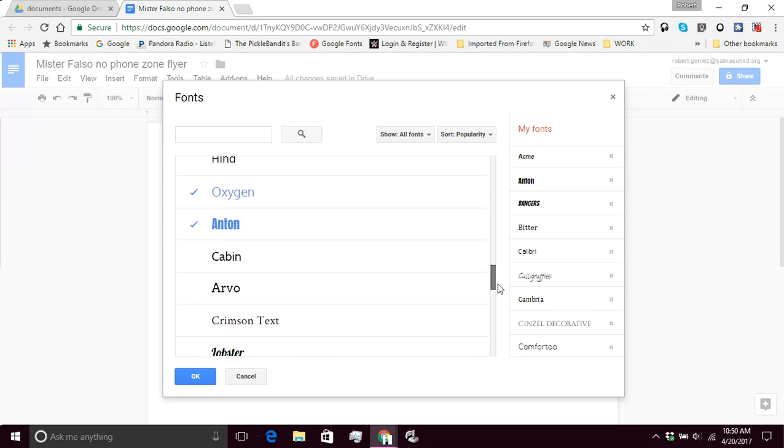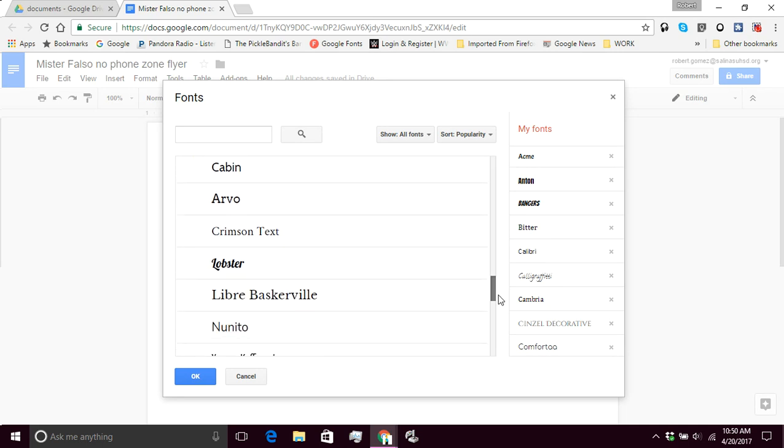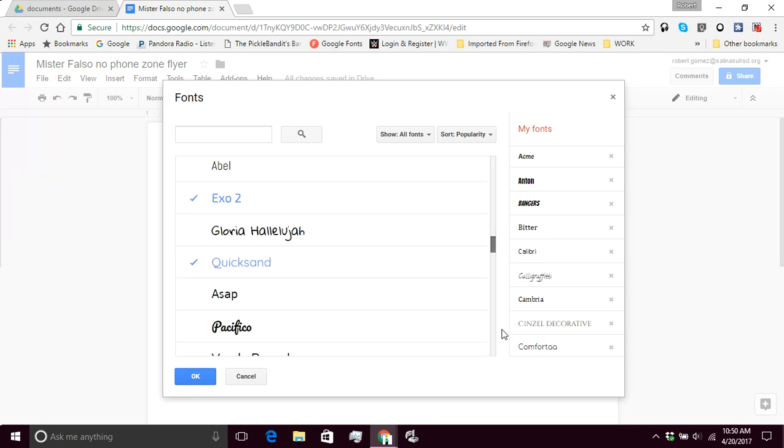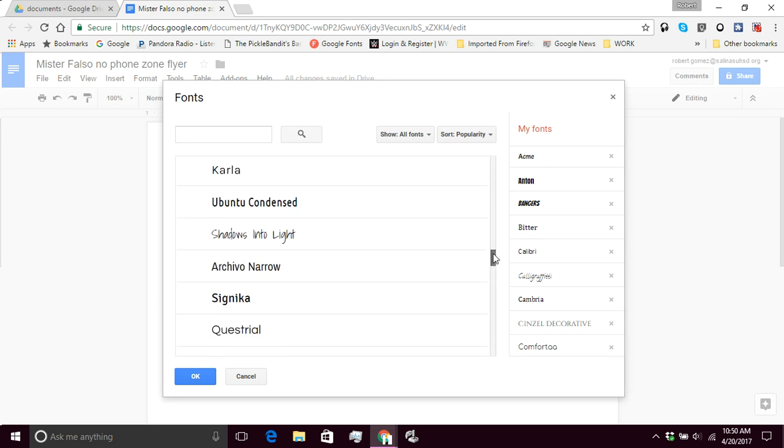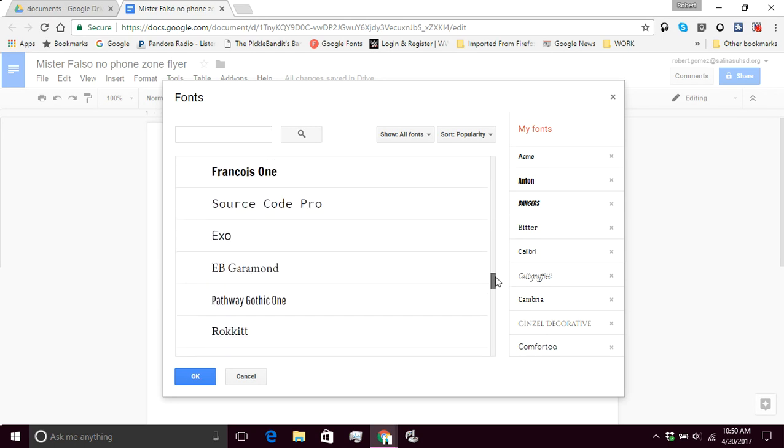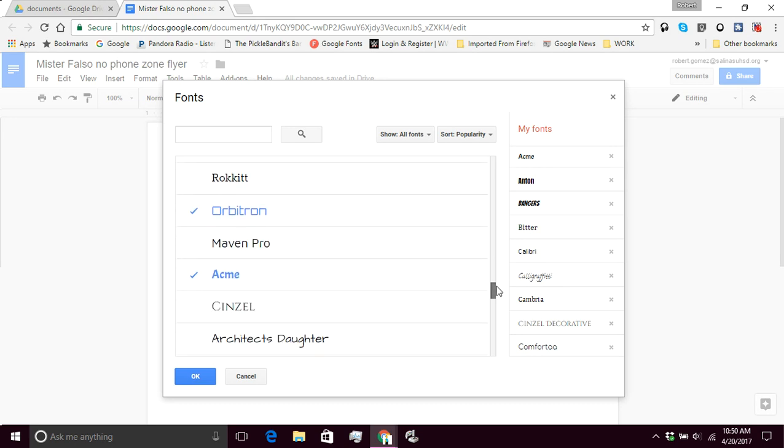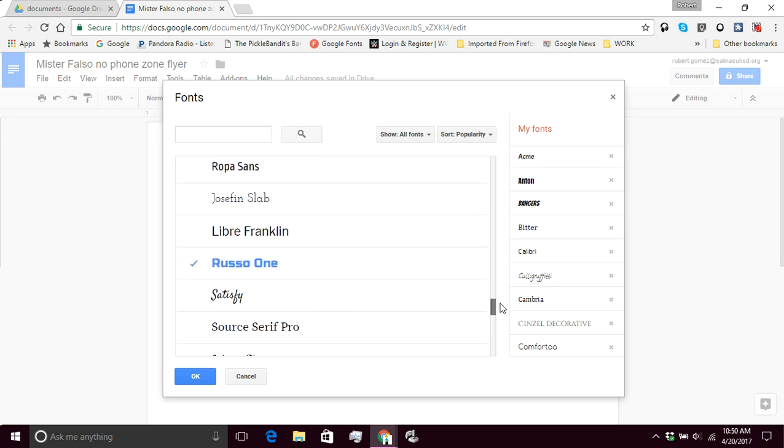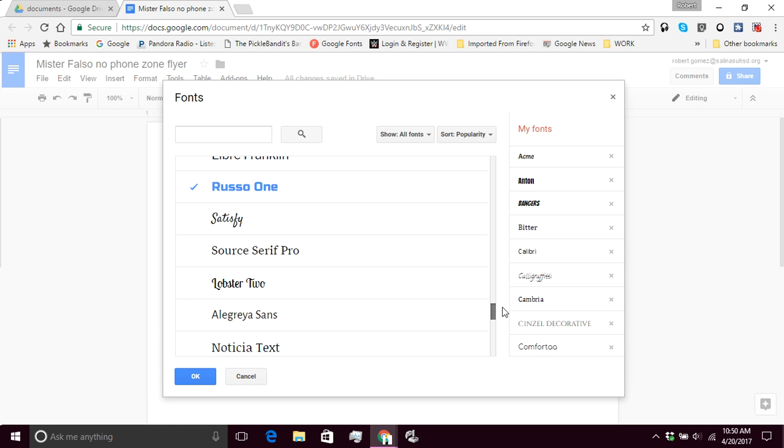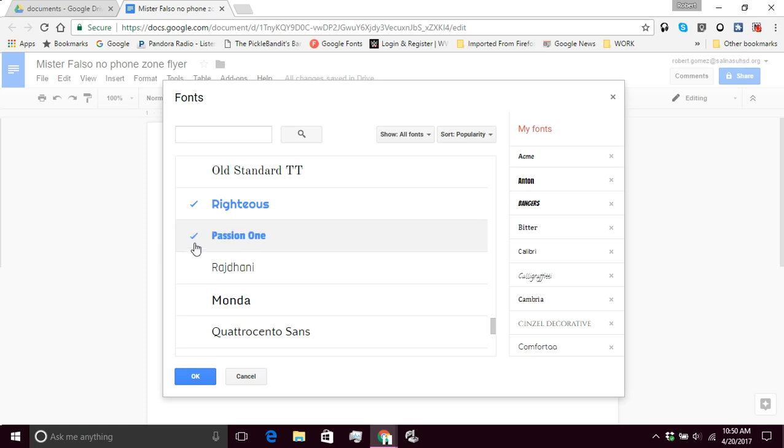So I'm looking for something that will work for my header here. And something that stands out. And that's pretty good. This Passion One font looks good. And remember fonts have nicknames, they all have names. So I'm going to click that and that's going to be on my list. So then I'm going to click OK.